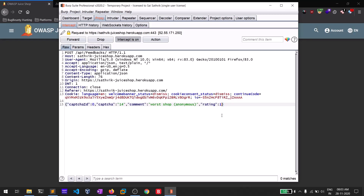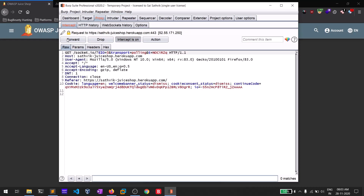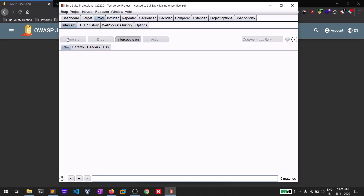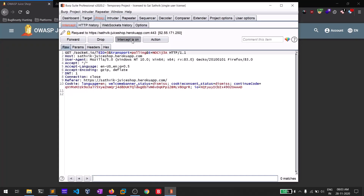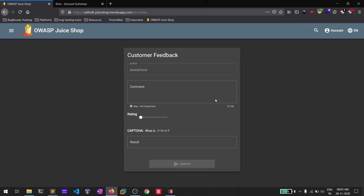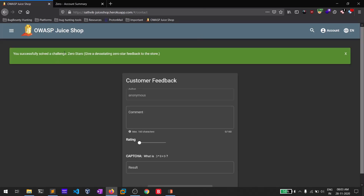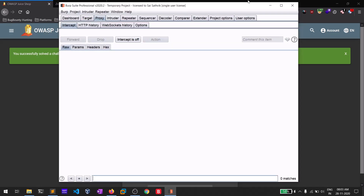As I mentioned, we'll be tampering the values on the fly — on the fly refers to intercepting in a man-in-the-middle position via Burp Suite. Let's change the rating to zero and forward this request. Let me intercept off for a while, and if you reload this page — yes, you can see we have given a zero-star feedback.